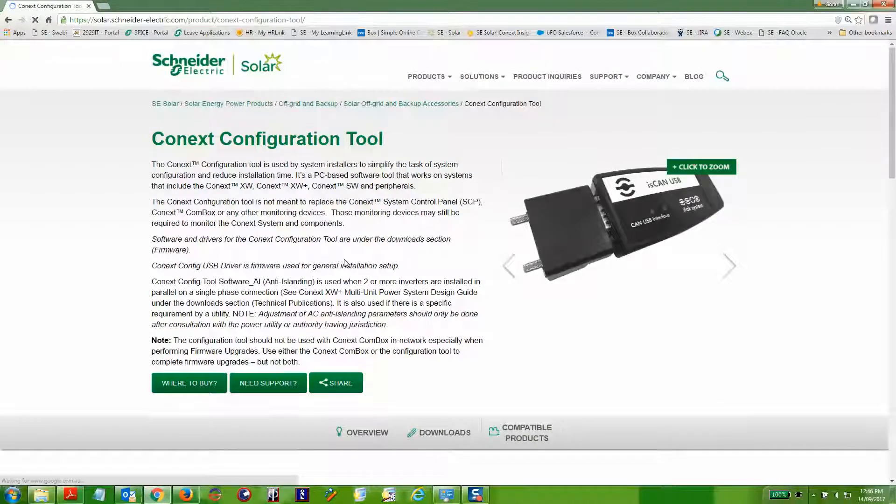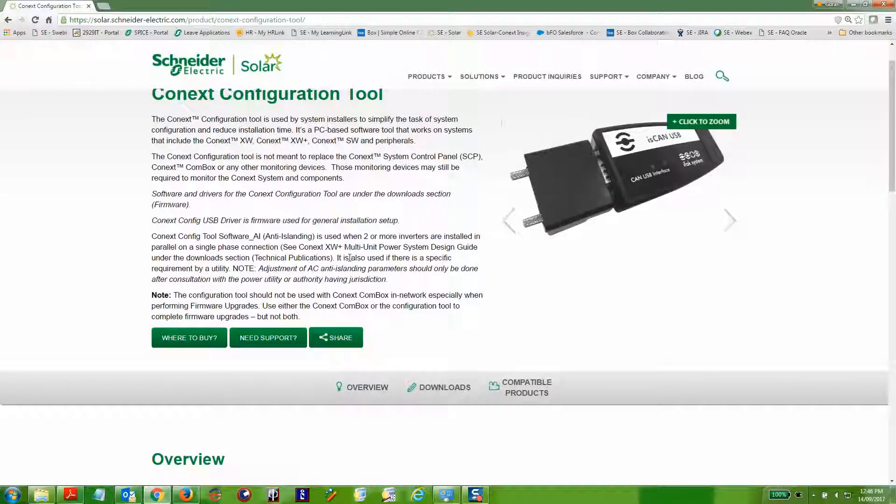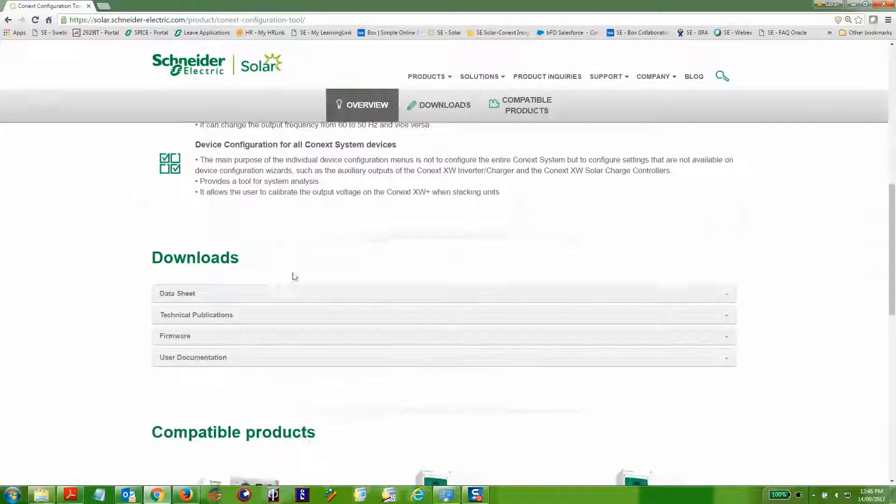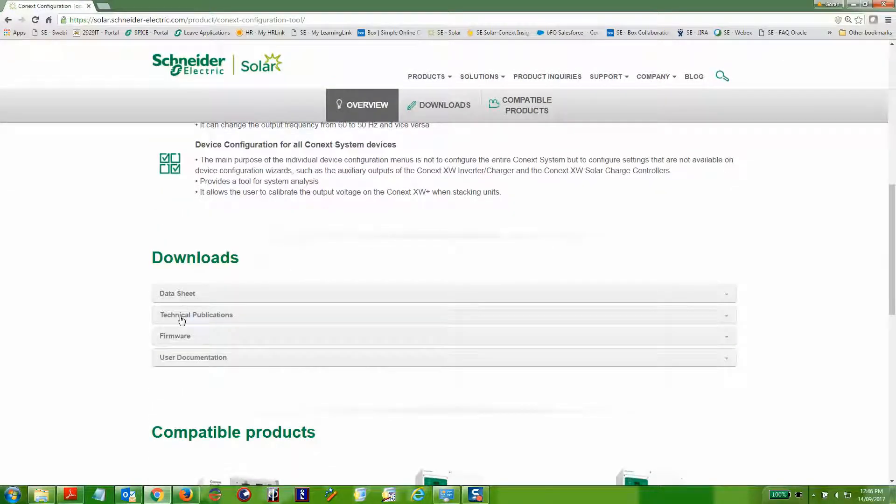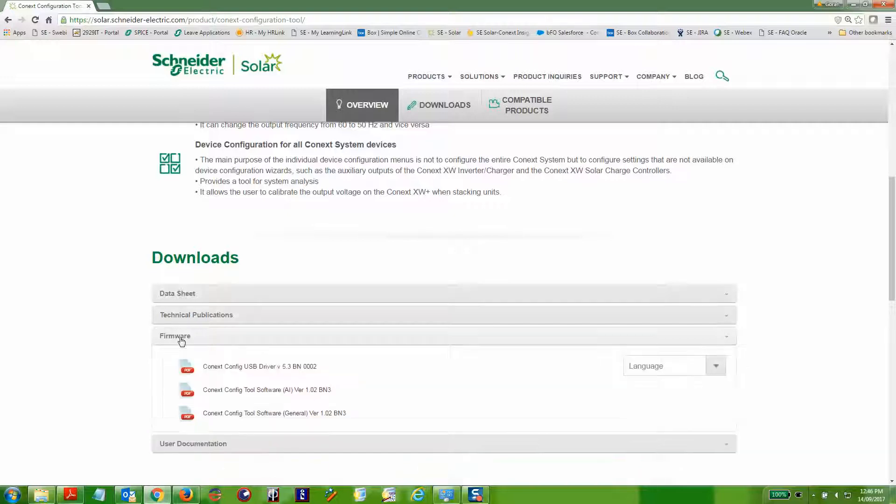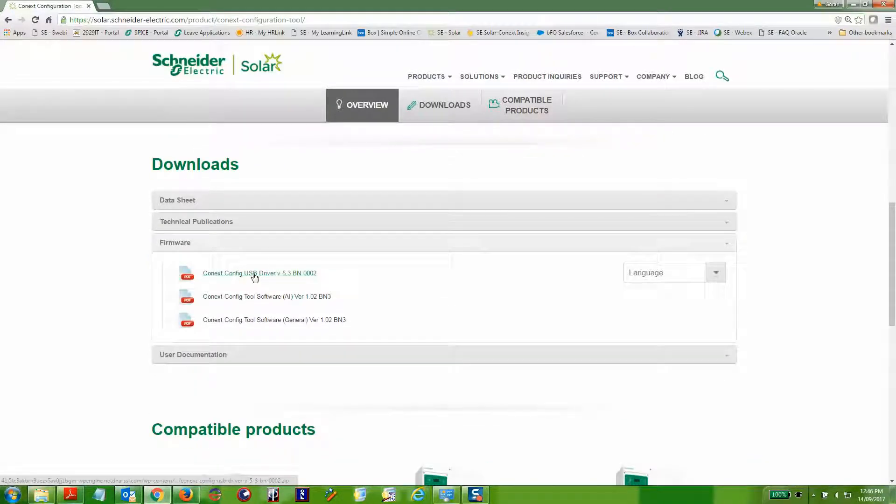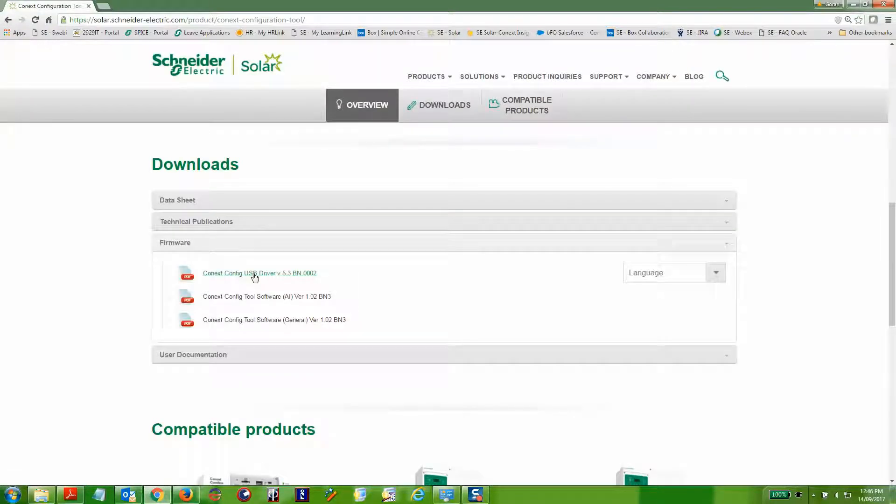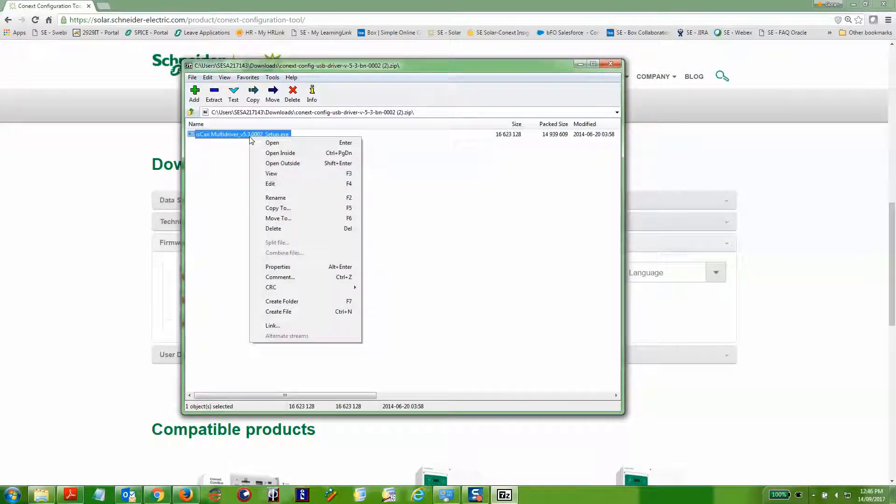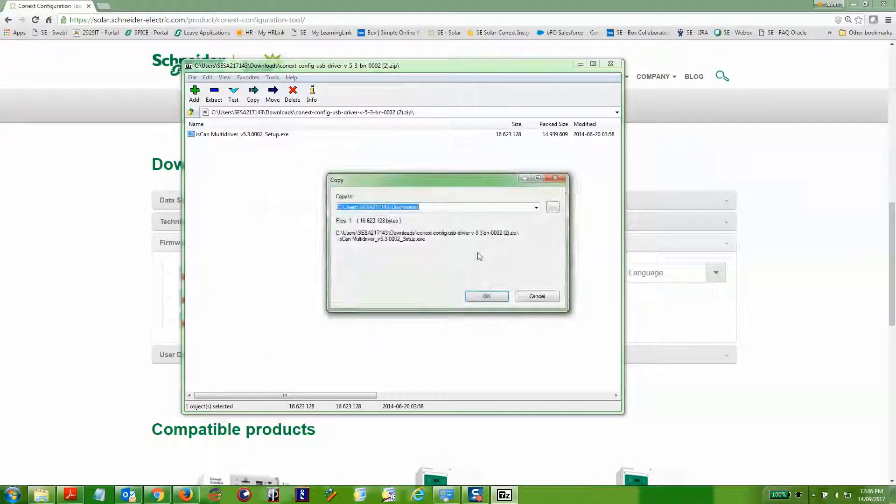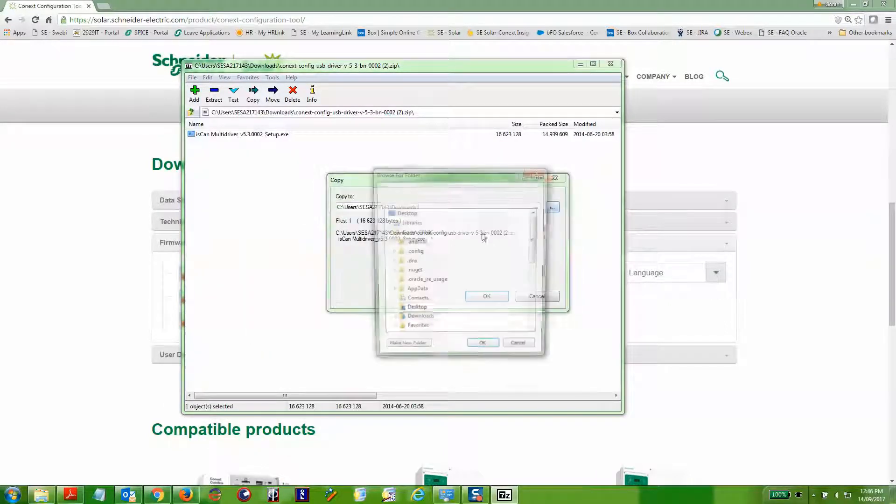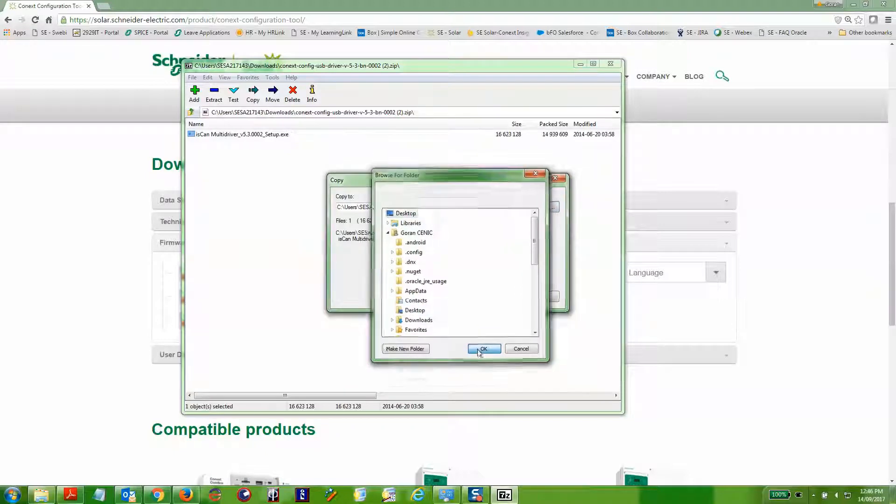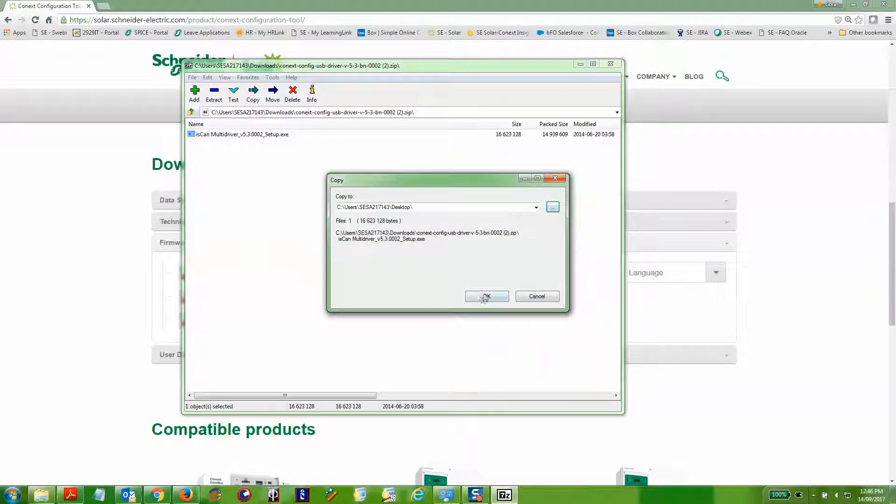On the configuration tool web page, scroll down to the download section and open the firmware subsection. Download both the drivers and the specific version of the configuration tool software you'd like, whether that be the general or approved installer.